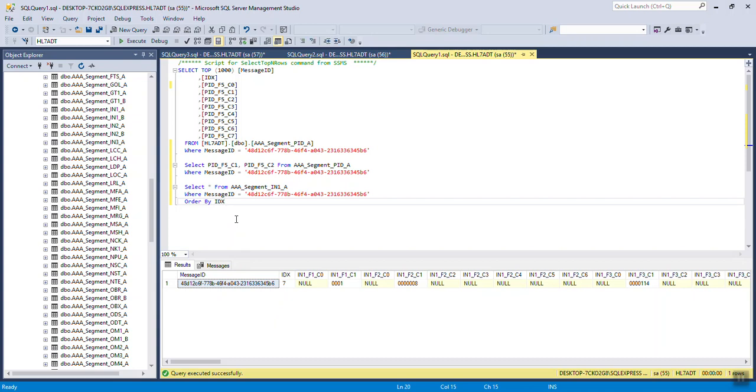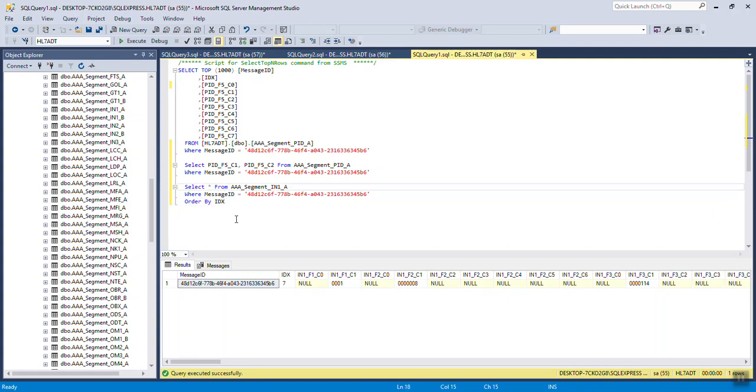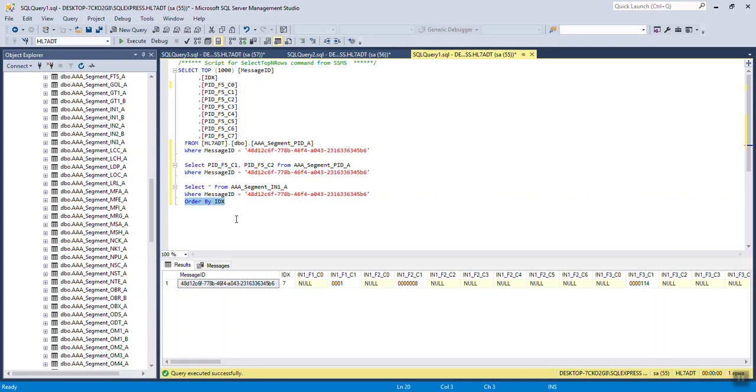Same thing works with diagnoses. If you're getting from the diagnosis tables, or prescriptions, or anything that might have multiple rows. Guarantors, lab results, etc. It's just select from the segment table where the message ID is the unique message, ORDER BY IDX, and you get them in the proper order.